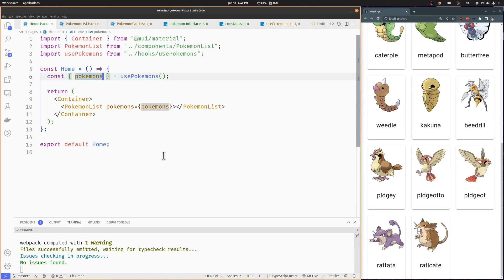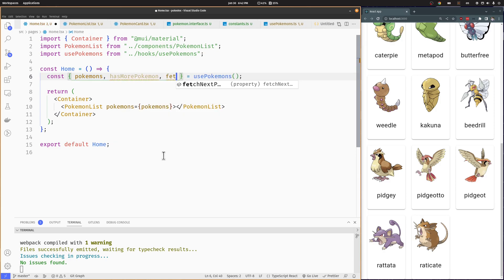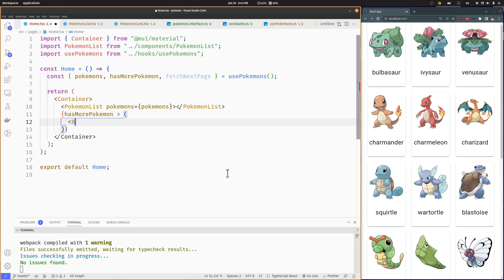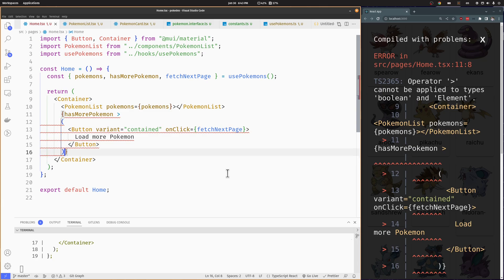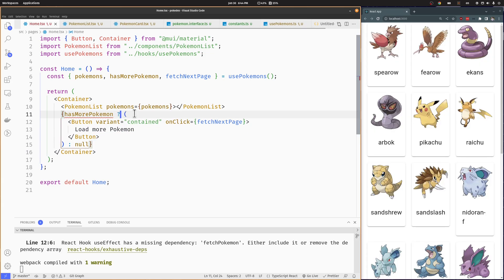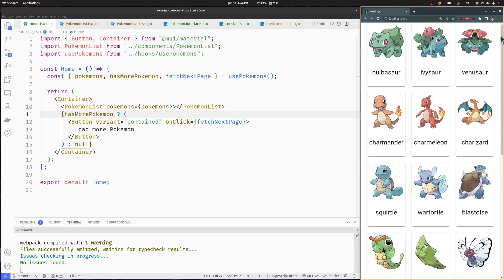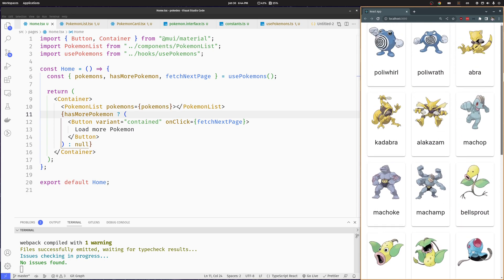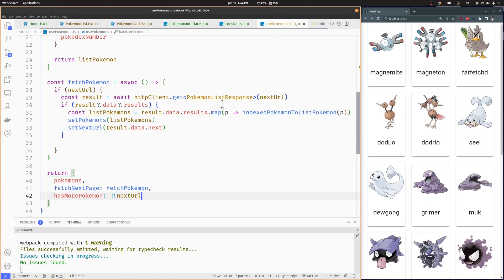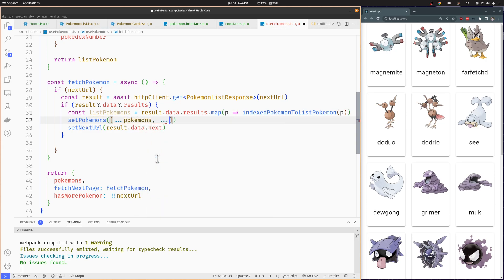Back in the home component, we are going to import the hasMorePokemon boolean value and the fetchNextPokemon function. If hasMorePokemon is true, we are going to show a button, and if the user clicks it, it's going to execute the fetch next page function. Right now the fetch next Pokemon function is replacing the previous Pokemon array with the new one, but what we need to do is add the new array to the previous array, so let's fix that using the spread operator. We are creating a new array combining the elements of the previous Pokemon array with the elements of the new Pokemon array.